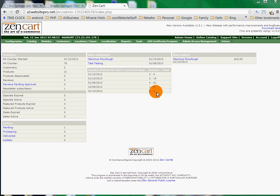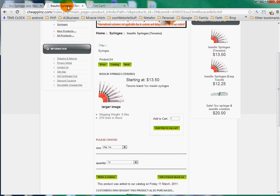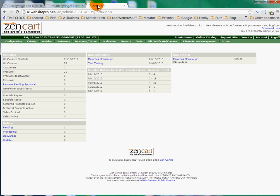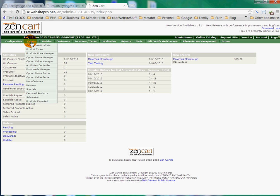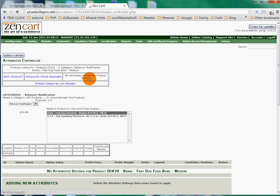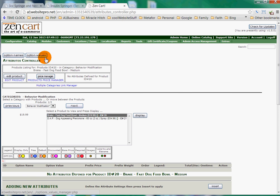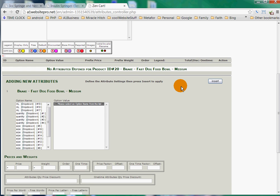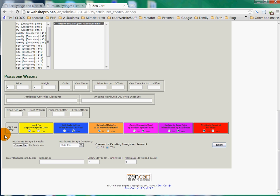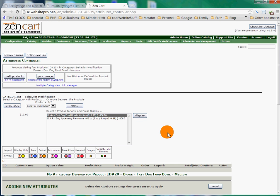After logging in, we'll see our screen here. The way that we get these drop-down menus is through our attributes. So if you go over to Catalog and you go to Attributes Controller, this is where you'll have your option names and your option values. And what you can do is add these drop-down menus and add prices to them. That's what we're going to go over here.